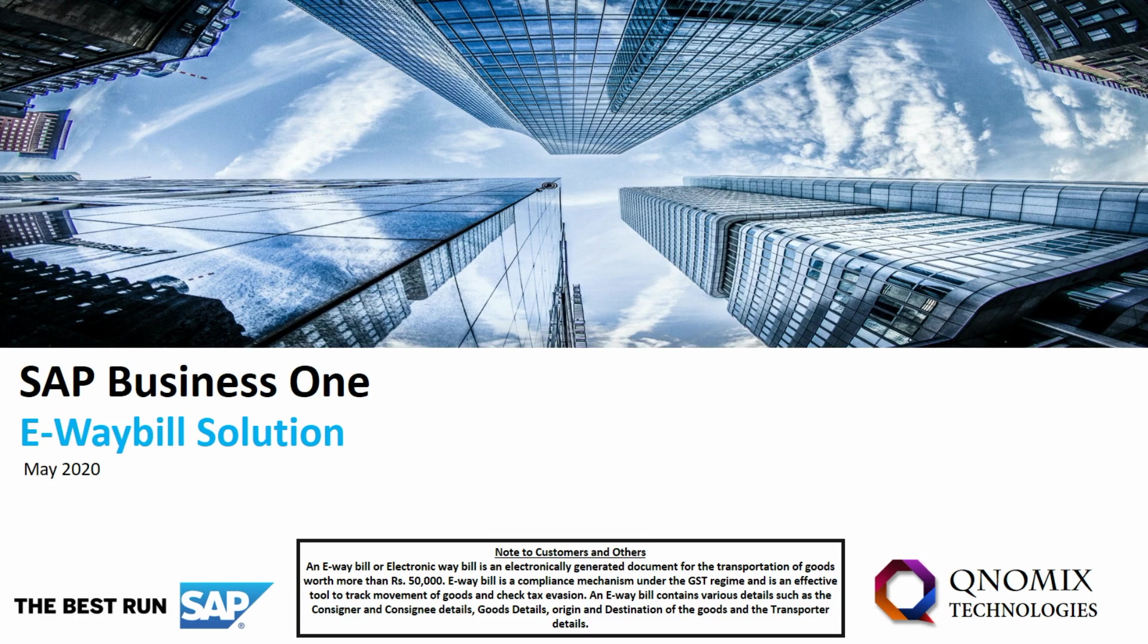Hello everyone. Qnomics Technologies welcomes you to this video presentation on the e-way bill generation process in SAP Business One ERP software.